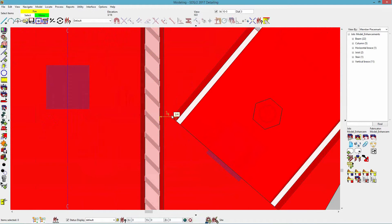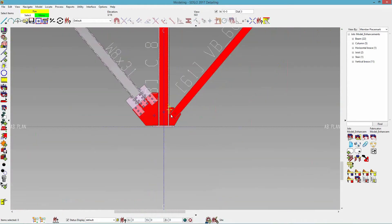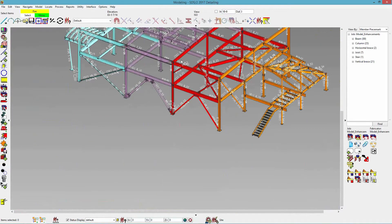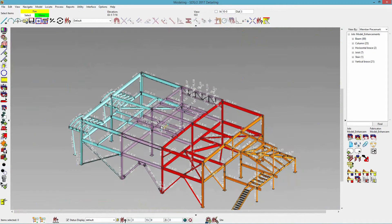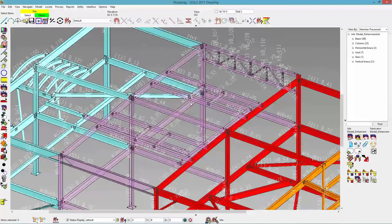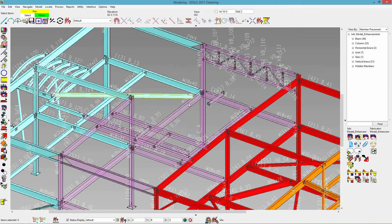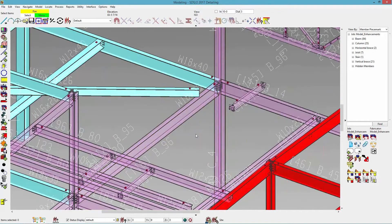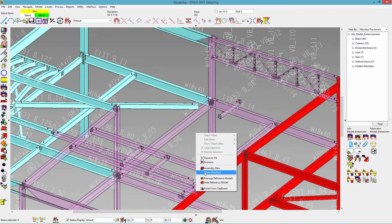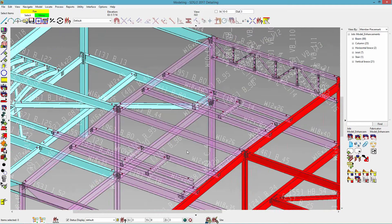We can also hide selected or hide unselected, or show members. Let's say I was trying to work on this beam down here and these others were in my way — I could just select these specific beams, right-click, and do hide members. Then I can continue working on the members below. Once I'm finished, I can right-click and click show members. So if you think your members have disappeared out of the model, all you have to do is right-click show members.